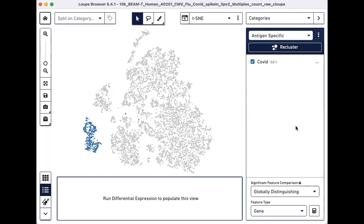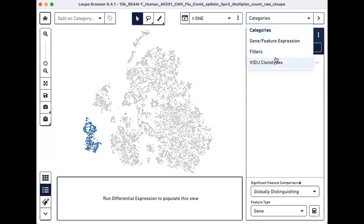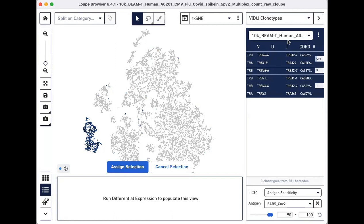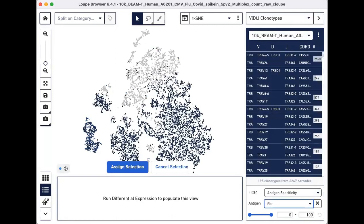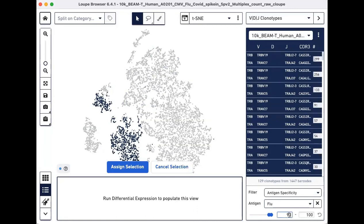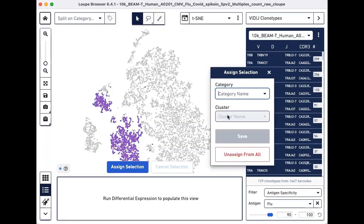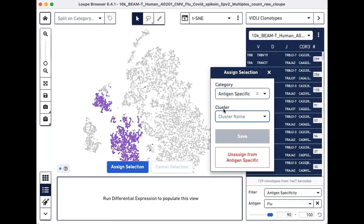Repeat these steps to find flu specific cells.